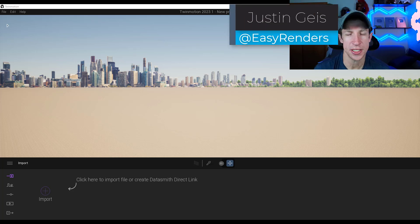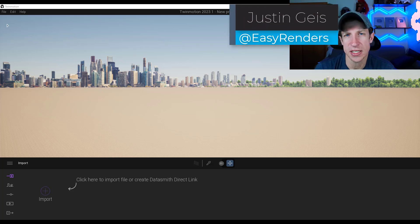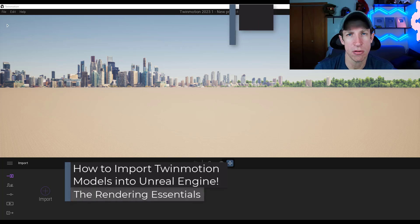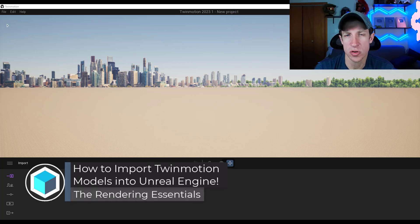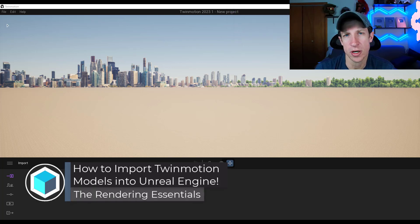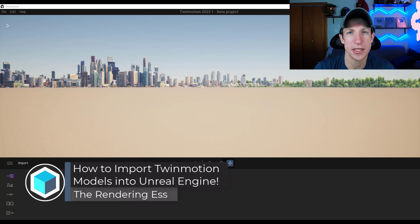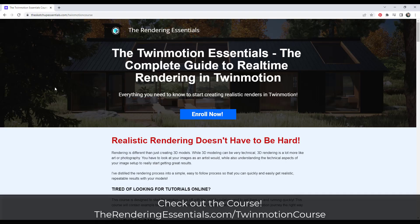What's up guys? Justin here with therenderingessentials.com. In today's video I'm going to talk you through how to get your models from Twinmotion to Unreal Engine while keeping the materials. Let's go ahead and just jump into it.